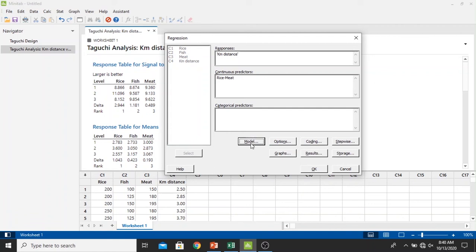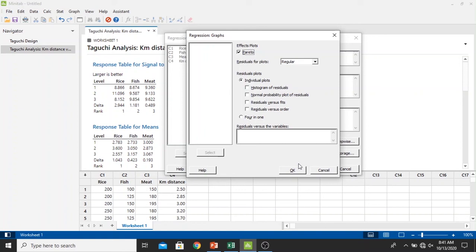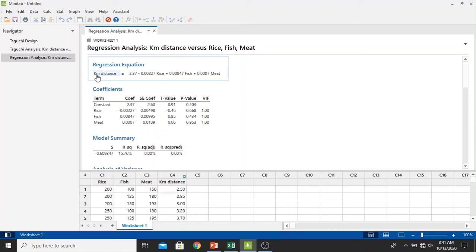Now we check one by one the settings. Just let it be like this in the model, and then click options, just let it be like this. In graphs, in the individual plots I want to plot the normal probability plot for residuals and also parity diagrams right here. Click OK. Results, just let it be like this. I will let all of this like this and then click OK.